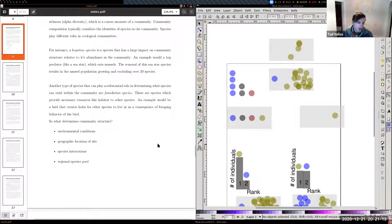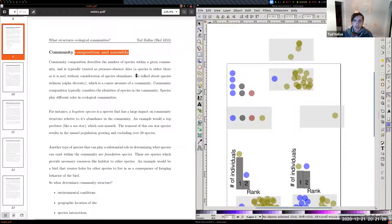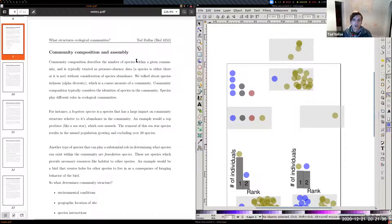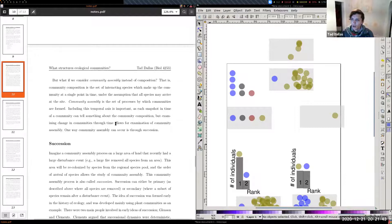There's an important distinction between community composition and assembly. Composition is simply the identities of the species present at a given site at a given time. Assembly is the temporal process of how that community takes shape and arrives at a stable state — it's the set of processes by which communities are formed.